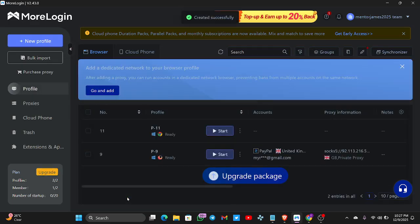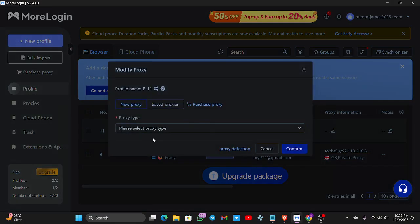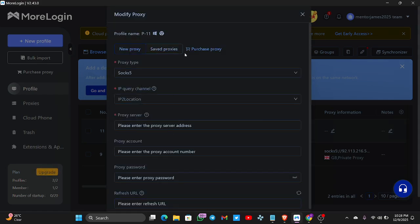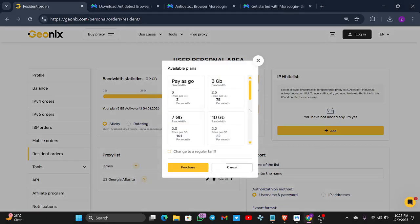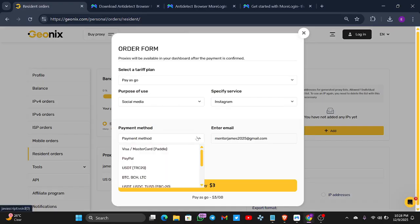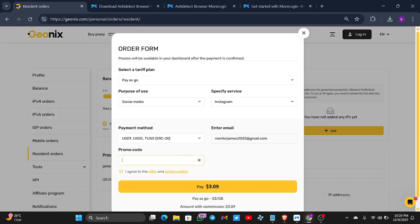Now if you want to add a proxy, tap on Proxy, then New Proxy. Select the type of proxy you want — tap Subscribe. I'm using Geonix for this proxy. Geonix is connectable to any website you want to connect your proxy to. You can use a discount code — James Survey — when purchasing on Geonix to get a bonus. I already have gigabytes on my Geonix account and have generated a proxy.